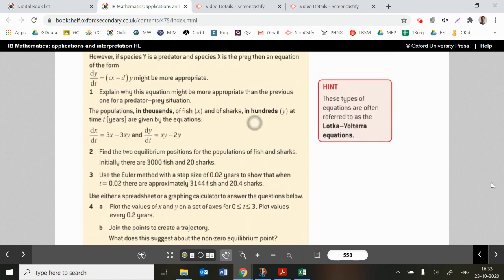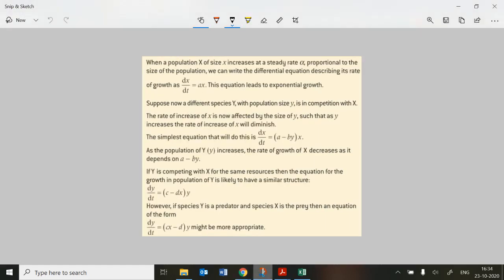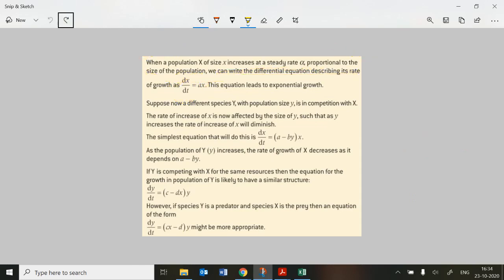Looking at investigation 7 line by line: when a population x increases at a steady rate alpha proportional to the size of the population, we can write the differential equation as dx/dt = αx. That's saying the rate of change depends on the size of the population — though that's quite a big assumption.